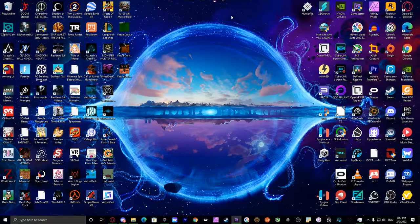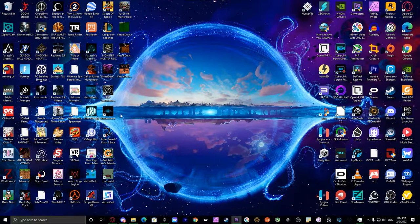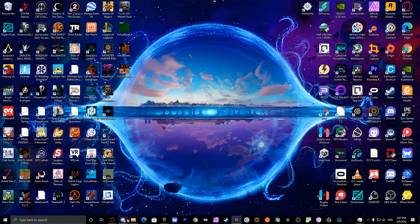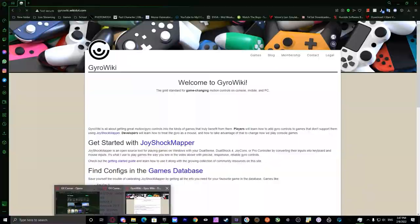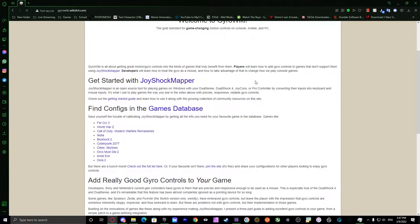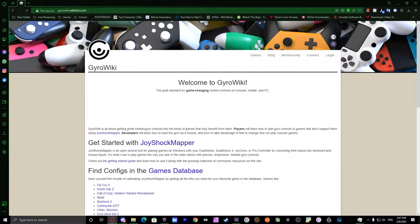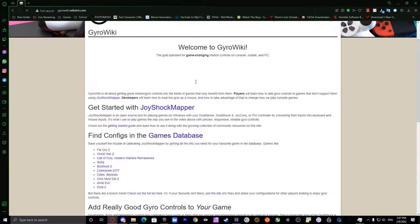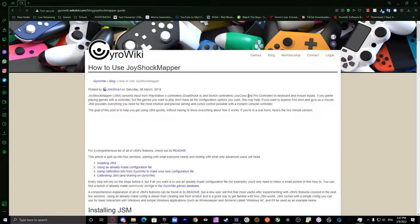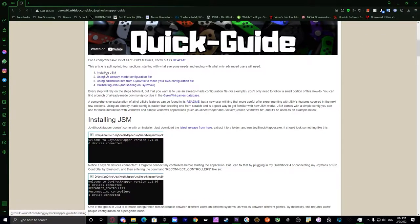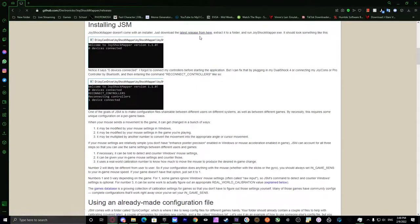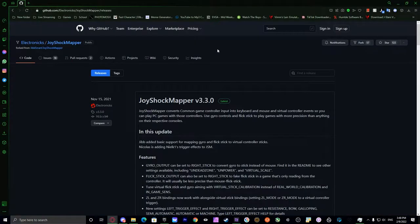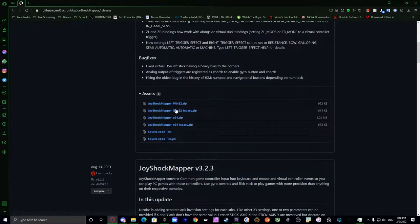First we'll start off with JoyShockMapper, which is a technology made by Gyrosmart. It's actually pretty cool. I've talked to him a few times. His site right here is gyrowiki.wiki.com. Get started with JoyShockMapper. This is where you download it. Oh, just downloaded the experience from here. I was confused for a second. So it'll show you to the GitHub.